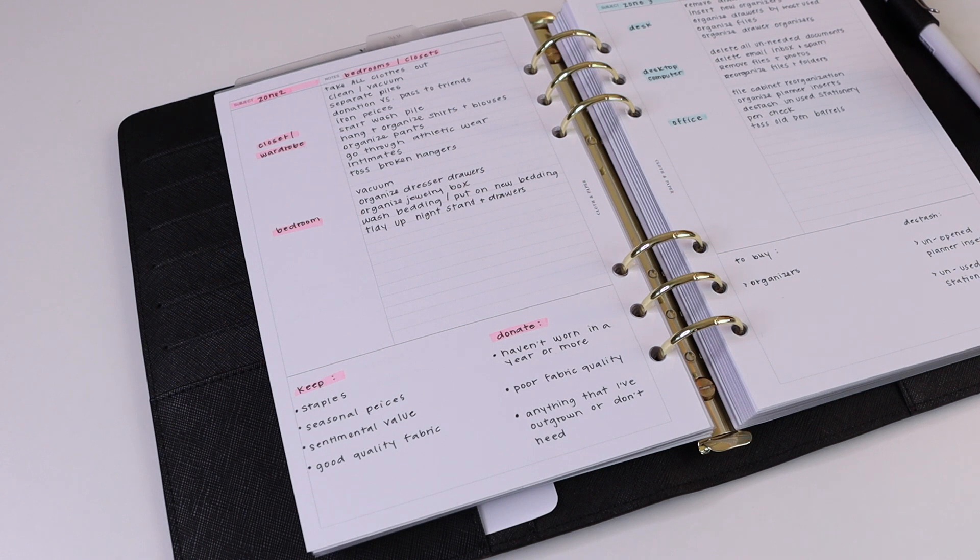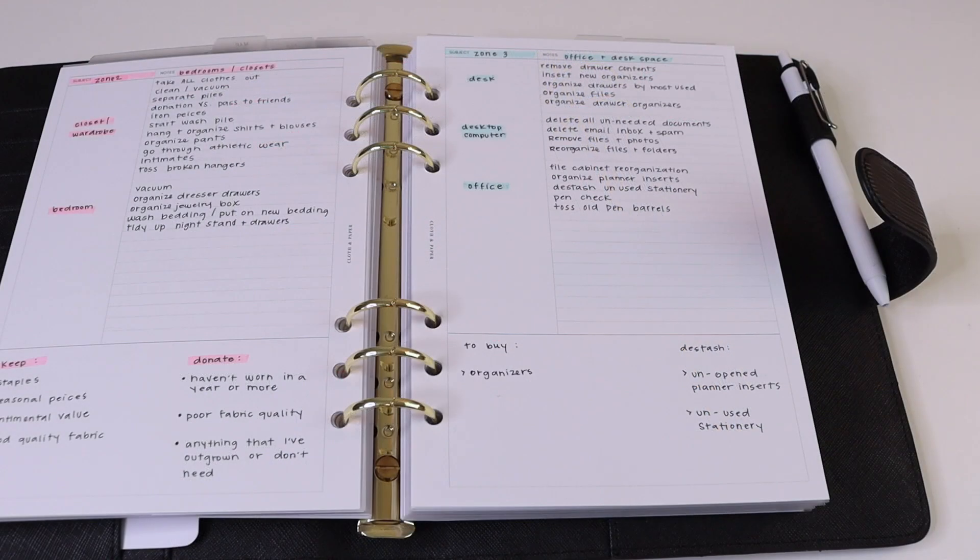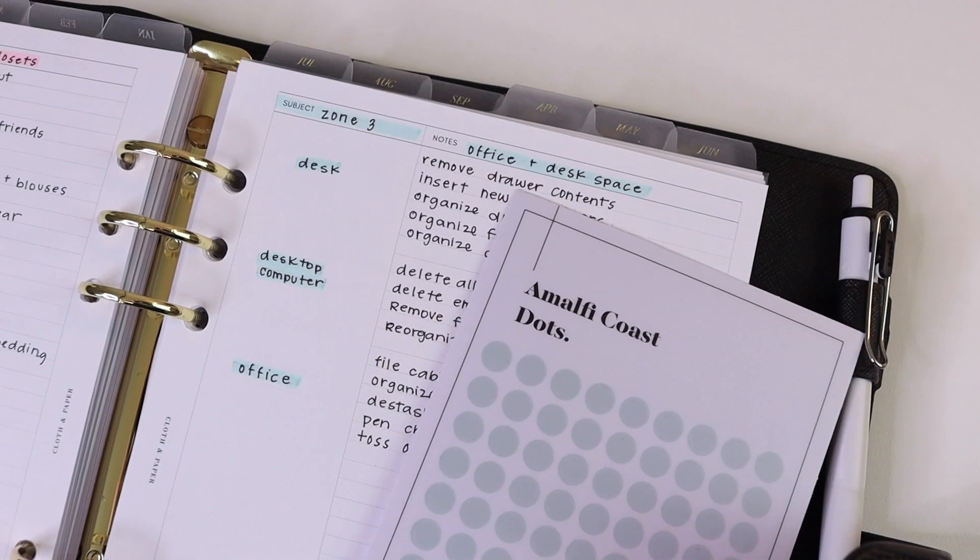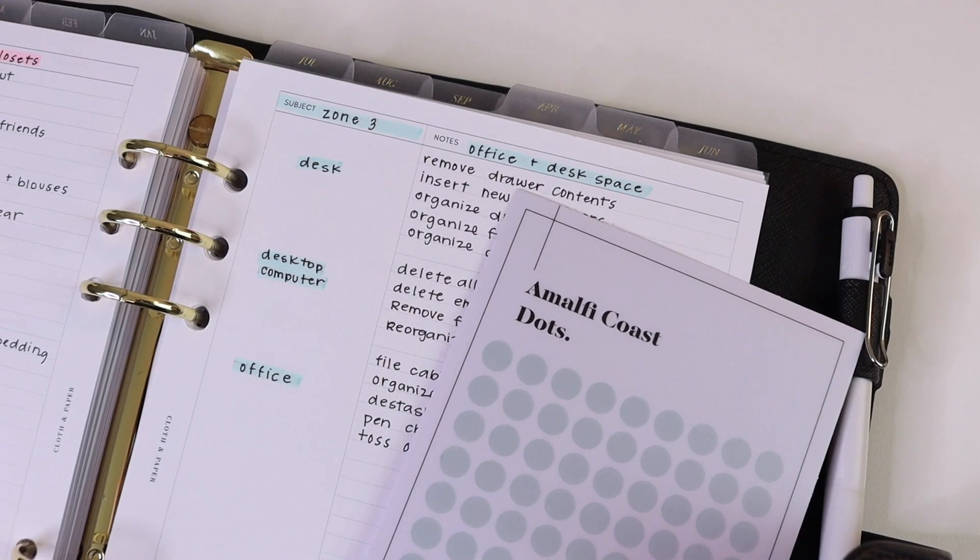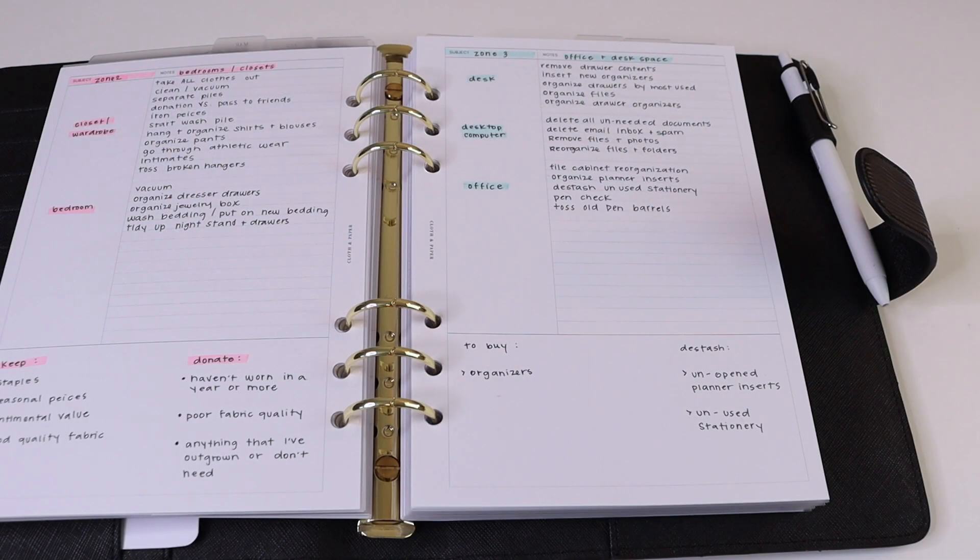Zone three is office and desk space, so this is broken up into desk, computer, and office area. Having a clean desk is great for productivity, so remove everything off of the top of your desk and sort things out into different drawers and organizers.